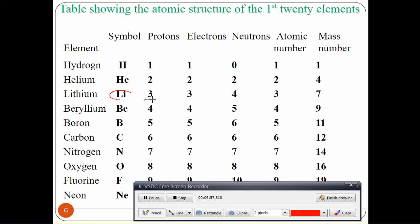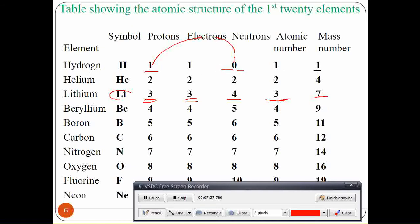Lithium has three protons, three electrons, and four neutrons. The number of protons equals the atomic number, which is three, and electrons also equal three. The mass number is protons plus neutrons: hydrogen — one proton plus zero neutrons gives a mass number of one; helium — two plus two gives four; lithium — three plus four gives seven. Therefore, mass number equals protons plus neutrons.